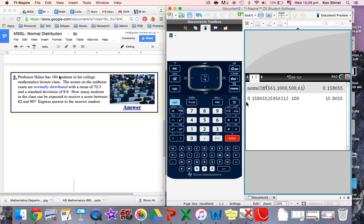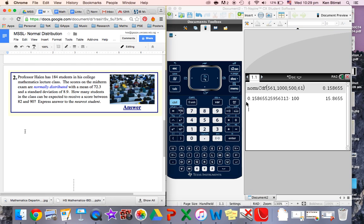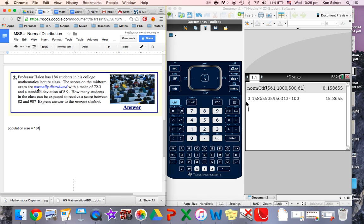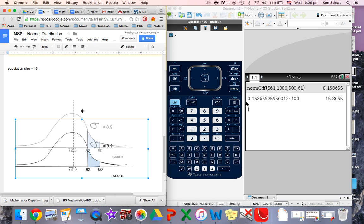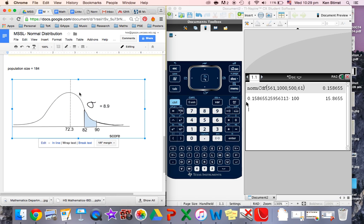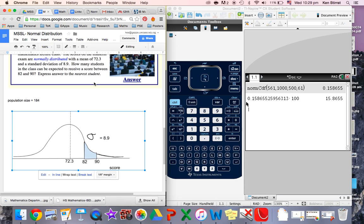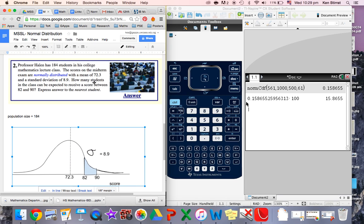As you read it through, it tells you a total number of students. So that's the population size. I might just write that down here. The scores in the midterm exam are normally distributed. The mean is 72.3. The standard deviation is 8.9. Let's grab that and just move it up a bit. How many students in the class can be expected to receive a score between 82 and 90?